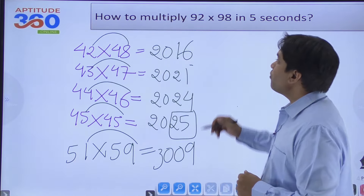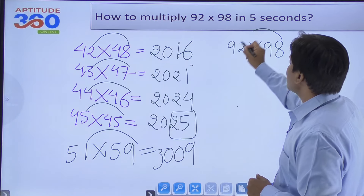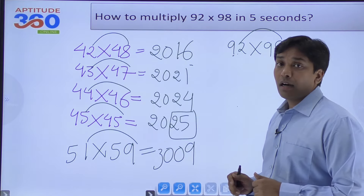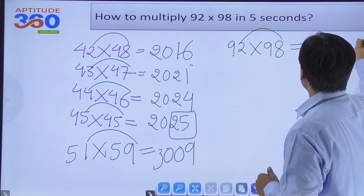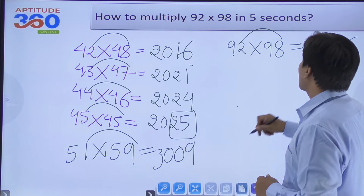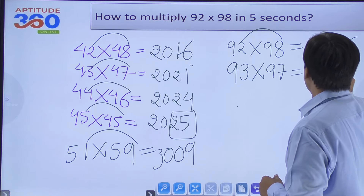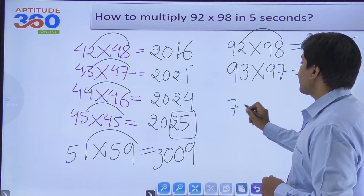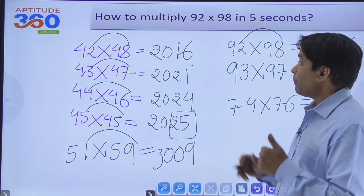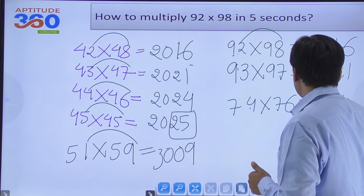Similarly, 92×98: 2+8=10 and both have 9 at the tens place. Last two digits: 2×8=16, and the leading part: 9×10=90, so the answer is 9016. For 93×97: last two digits 21, leading 90 → 9021. For 74×76: 4×6=24 and 7×8=56, so the answer is 5624.